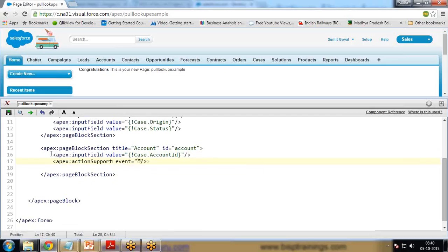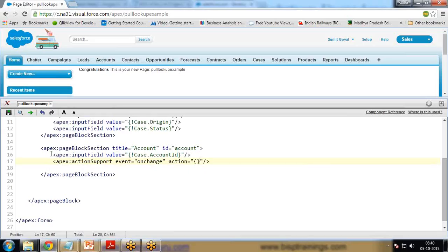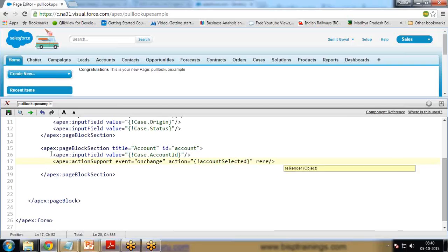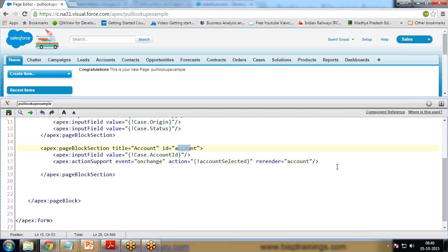The apex:actionSupport has event set to 'onchange', and action set to 'accountSelected'. This action doesn't exist yet so we need to define it. The reRender attribute is used to refresh the section — I specify 'account' and 'msgf' (a message section to be defined), and status is set to 'stat'.